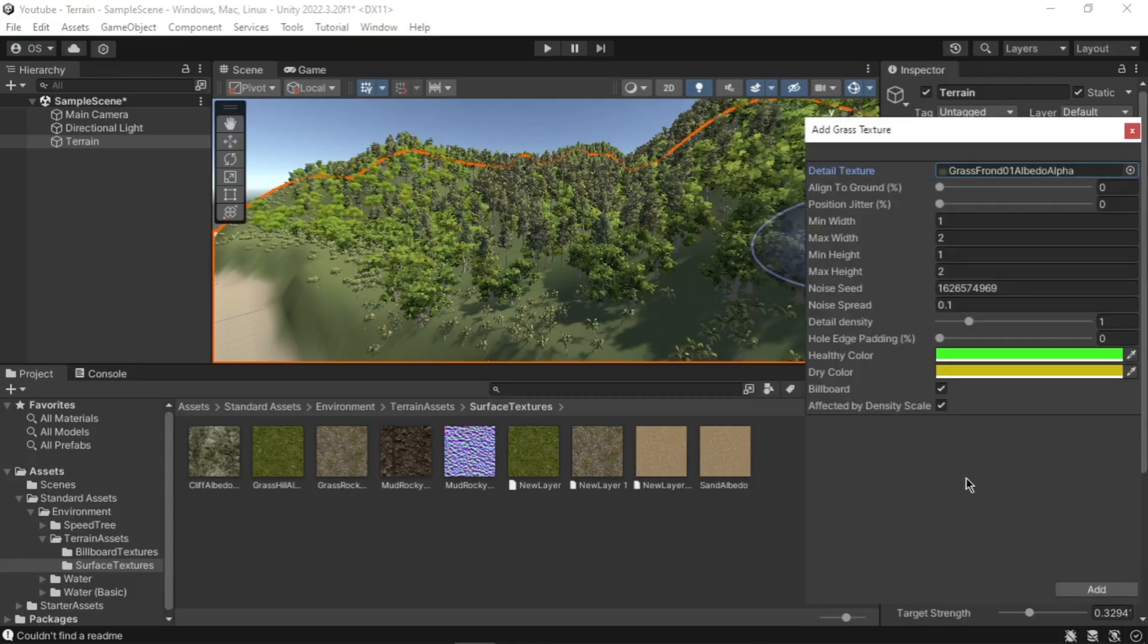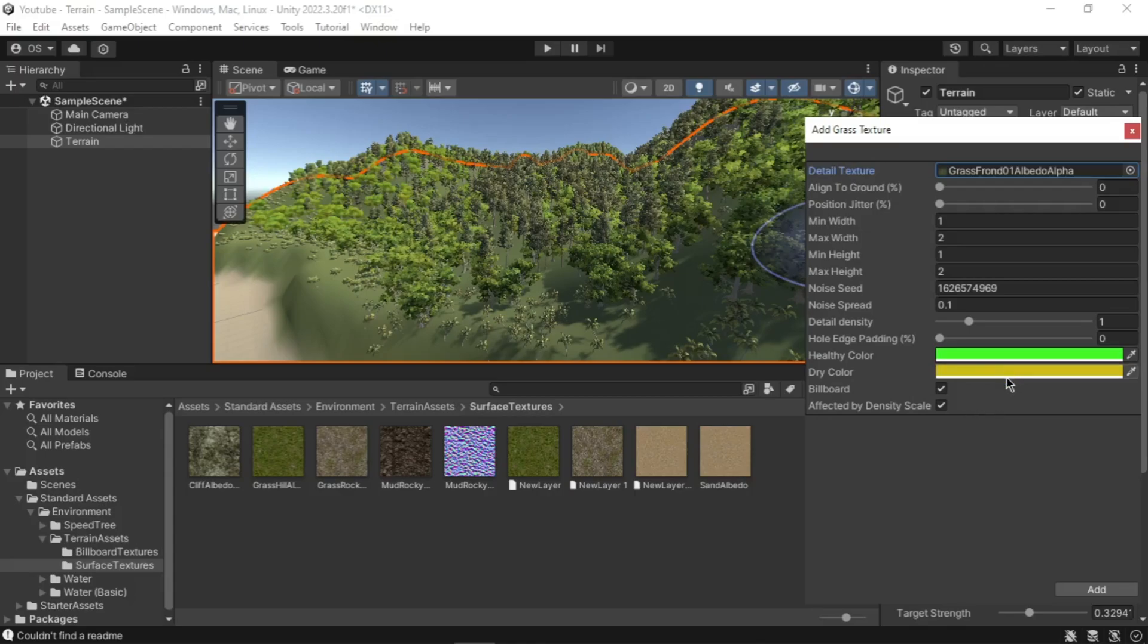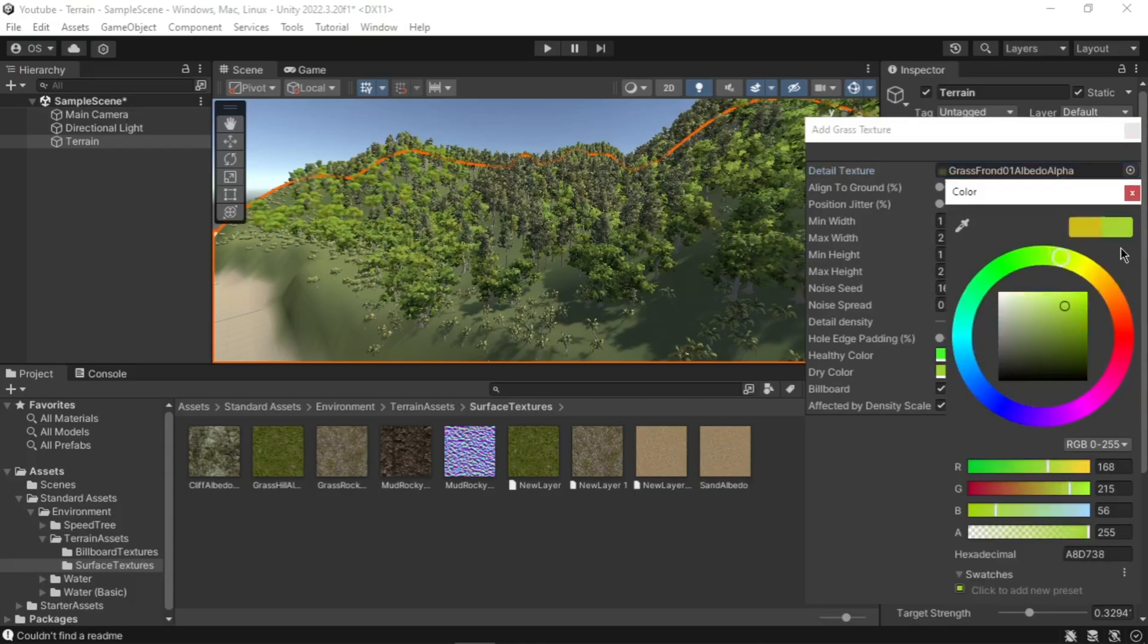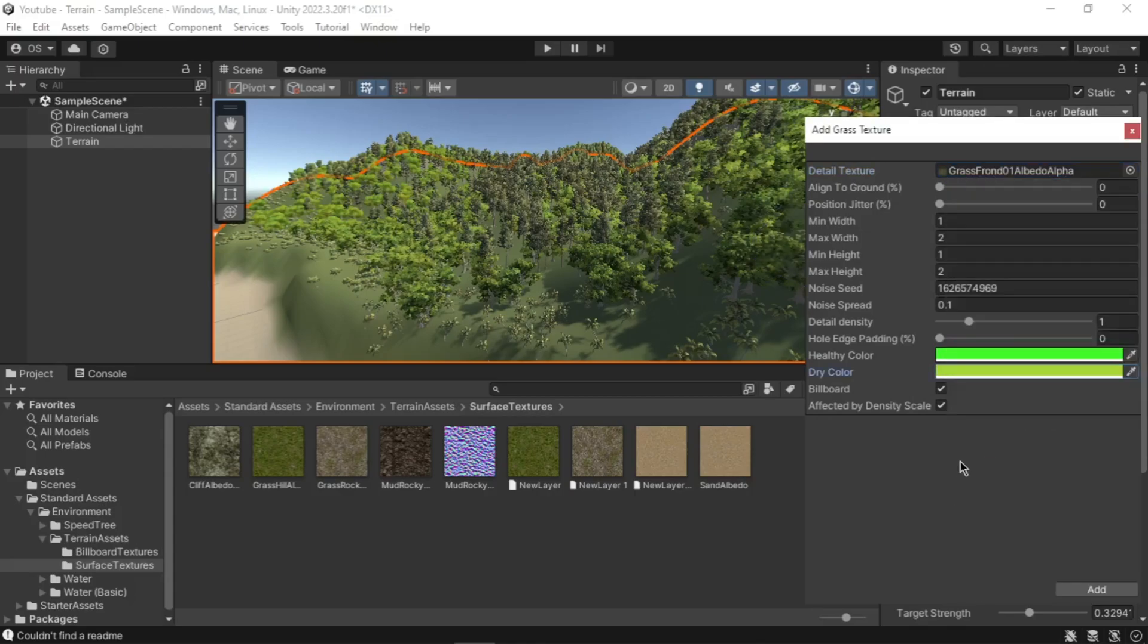Now in the Add Grass Texture dialog window, leave the minimum and maximum height and width values as default. Select Billboard. Set healthy and dry grass to similar sets of green. Click the Add button to add the grass texture to your palette.